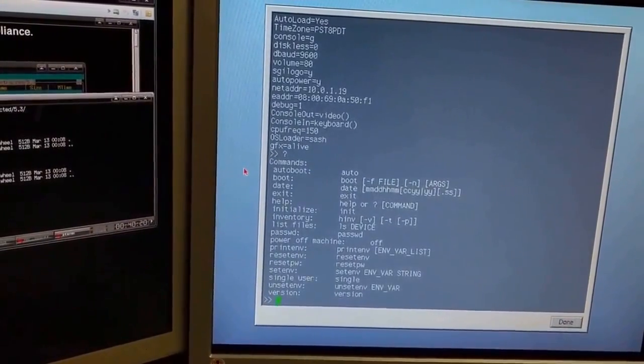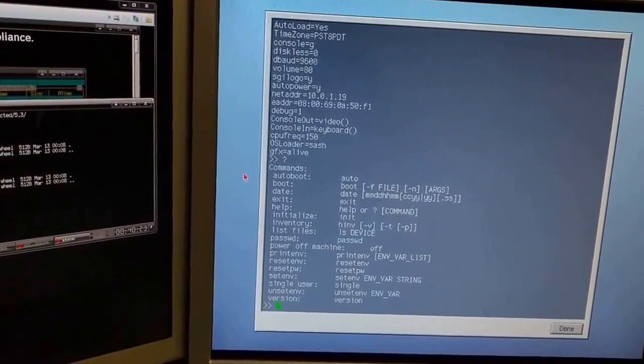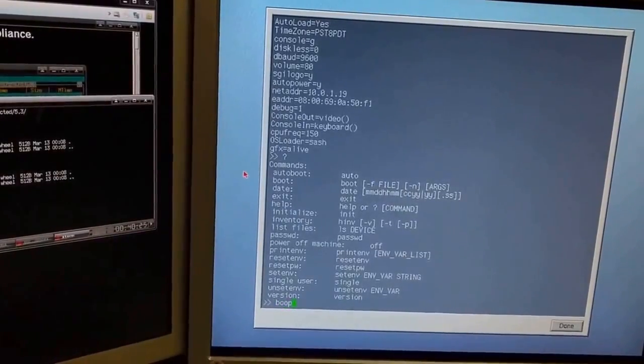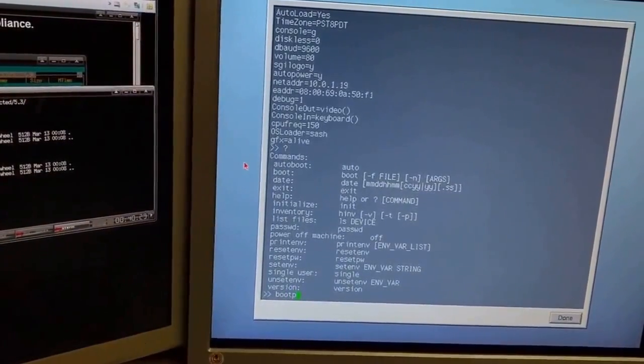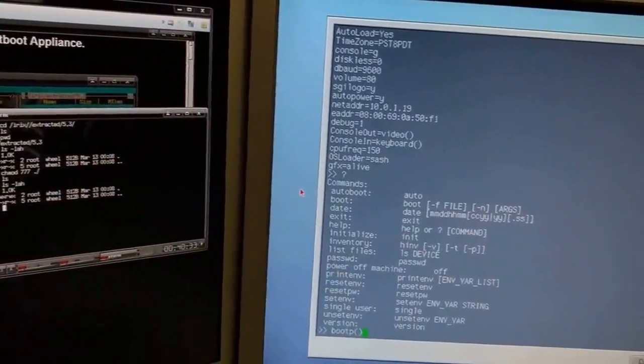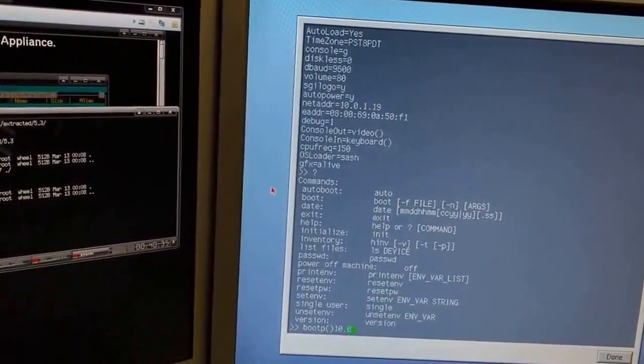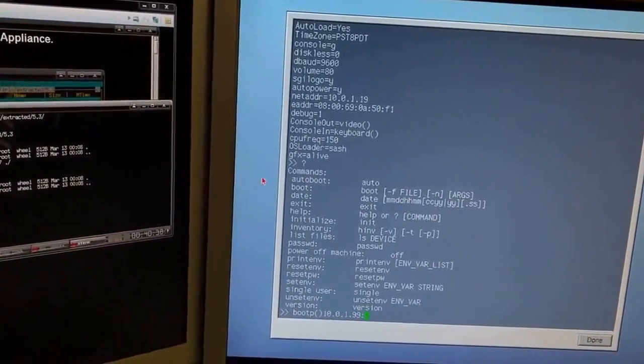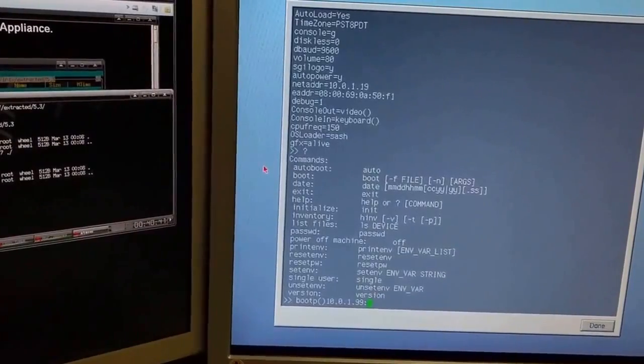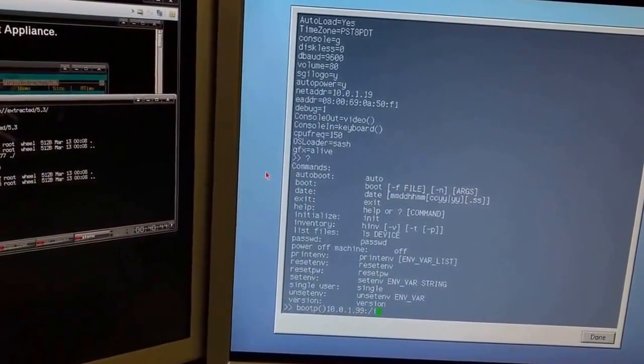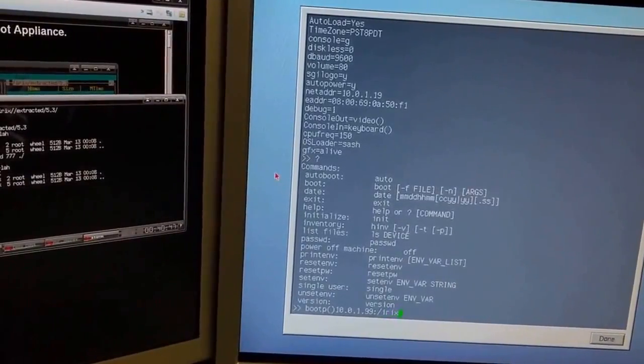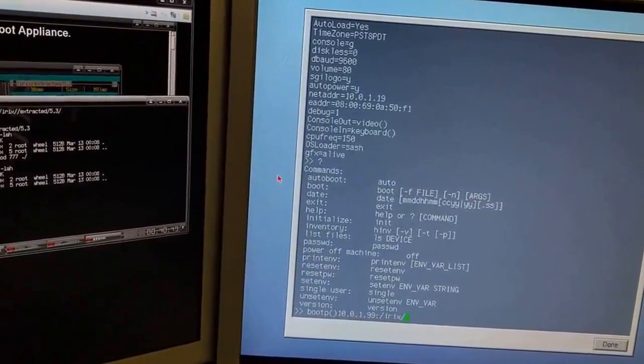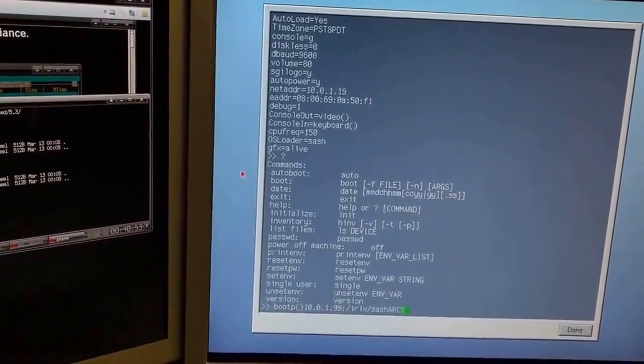So our first step, since we have no valid system, is we're going to boot P. And what we're going to do, we're going to boot P and we're going to specify the IP address of our VM—10.0.1.99 in my case. And I've already moved the sash arcs file, so it's easy to get to, because I don't like typing a lot. So irix forward slash s-a-s-h-a-r-c-s.